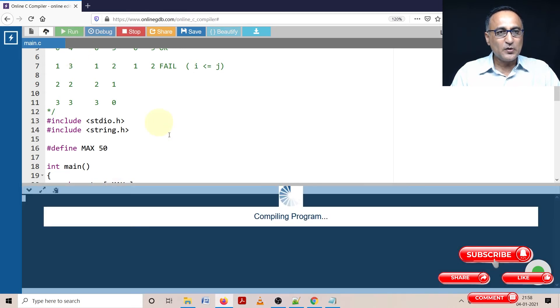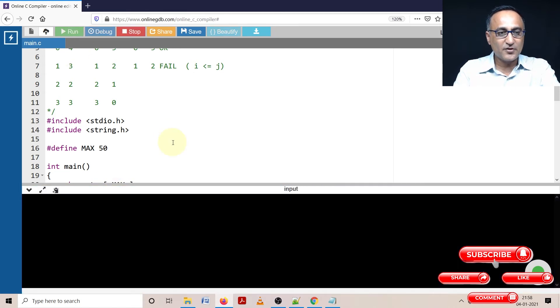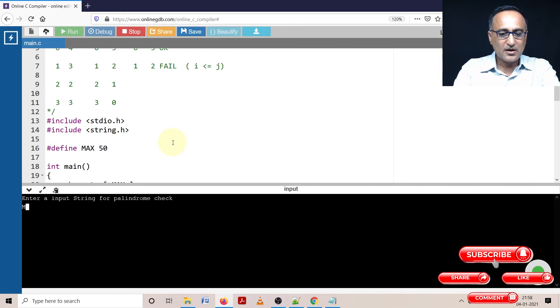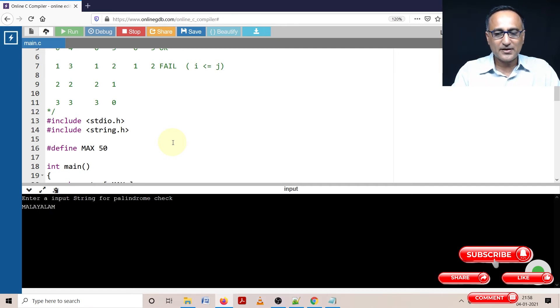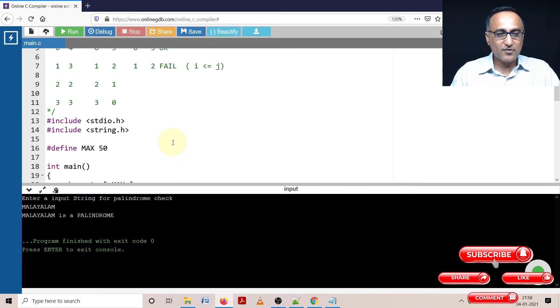Let's enter a big one. Let's enter Malayalam and see if it works. M-A-L-A-Y-A-L-A-M. I hope I have spelt it correct. So now let's see if it's okay. We're lucky. It's spelt Malayalam also as a palindrome.